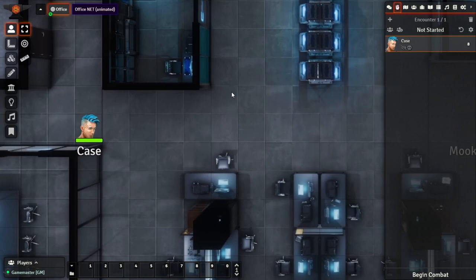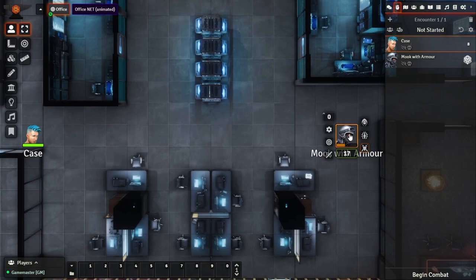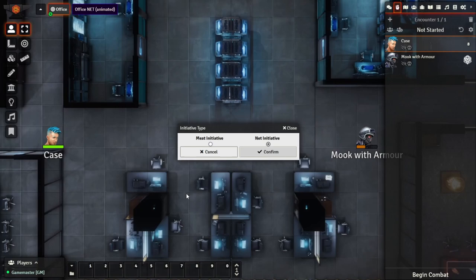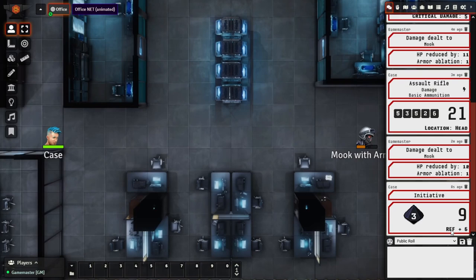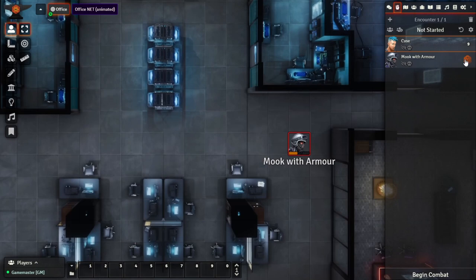Speaking of initiative, it's going to be a little bit nicer in terms of making the initiative roll. Coming over to the combat tracker — I've got Case as well as the mook — if we roll initiative, and since Case is a Netrunner, it's actually going to prompt us whether this is Meat or Net initiative. Let's say we just want to do Meat initiative for Case. We'll see that it uses an initiative card, giving you a nicer showcase of what you rolled, and you can click to see the full breakdown. We'll do the same with the mook to see what they get — they got 13 on their initiative roll.